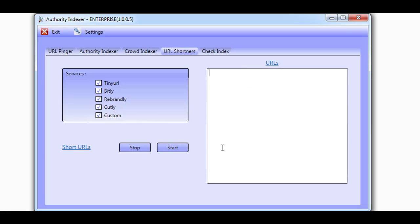The software will then shorten all your URLs with all the services you have selected. Redirect shorteners act as a layer of protection for your links, and because they are all 301 redirects, which means all link juice will flow to your URLs. It's a great way to index your links while keeping them fully protected.